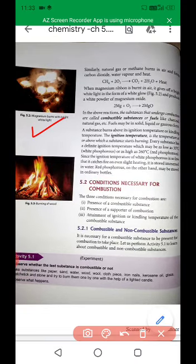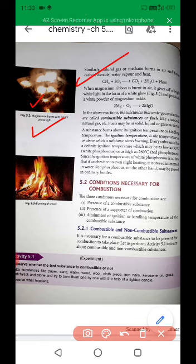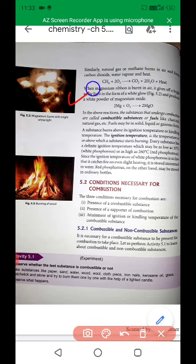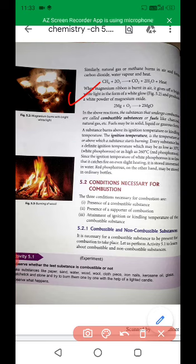Here you will see that magnesium burns with a bright white flame. Similarly, natural gas and methane burn in air to form carbon dioxide, water vapor, and heat. When you burn methane — which is a component of the natural gas and petroleum gas used at home — it reacts with oxygen to produce carbon dioxide, water, and heat. When a magnesium ribbon burns in air, it gives off a bright white light and produces white powder of magnesium oxide.